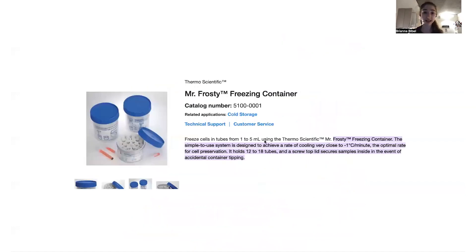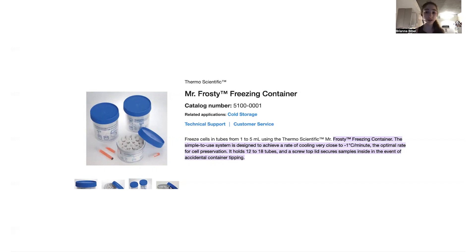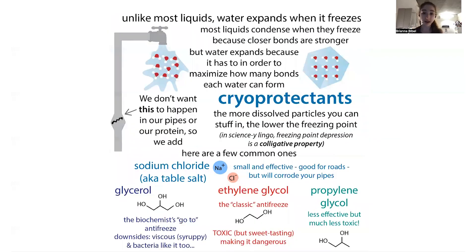That's why we use something like the Mr. Frosty freezing container. It has isopropanol — isopropyl alcohol — in it, which has a lower freezing point than water. When you stick your tubes in here and put it in the minus 80 freezer, instead of your cells being directly exposed to that minus 80 degree temperature, they experience a slow cooling because the isopropanol gets colder gradually over time. You end up with a cooling rate of about minus one degree Celsius per minute. You keep this in the minus 80 overnight, then transfer to liquid nitrogen, which is around minus 120 degrees or so. Now that your cells are in this vitrified state, they'll be happy and you can keep them there and wake them up later.